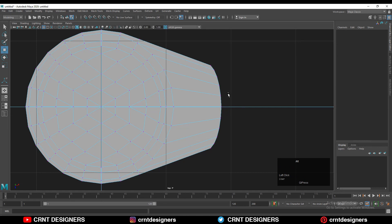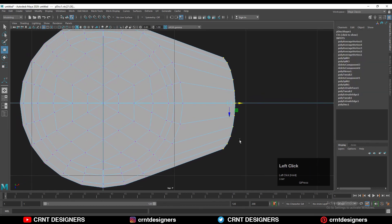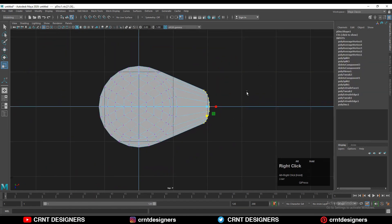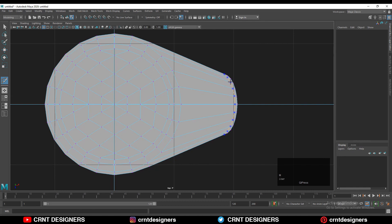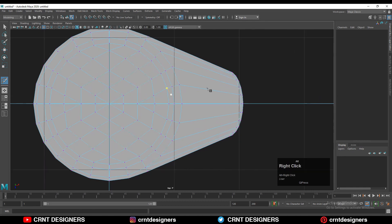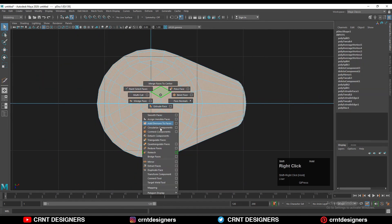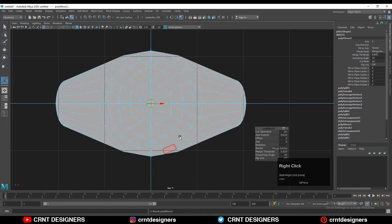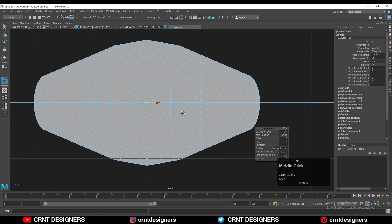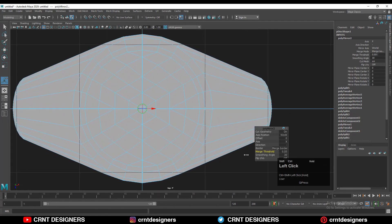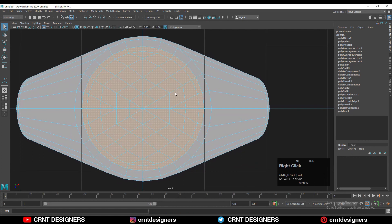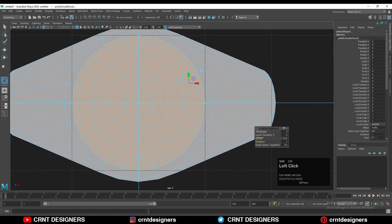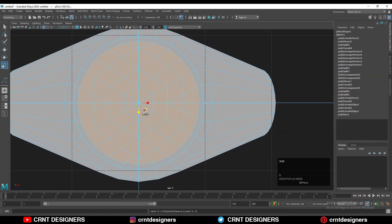Adjust the position of this vertex using edge slide and tweak the proportions a little bit. Then add more loop cuts on the side. Select all these faces, use mirror, and adjust the merge threshold properly. Then select faces, use the extrude operation, and adjust the offset amount.